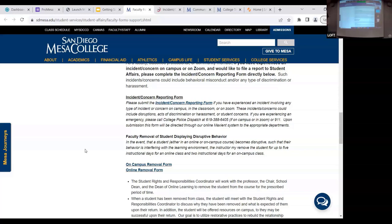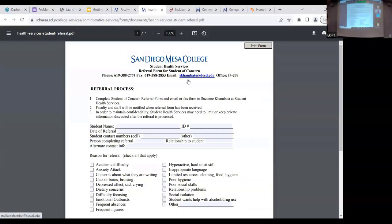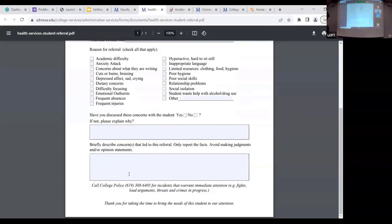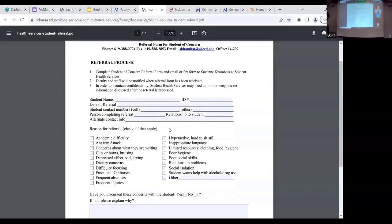The referral form for student concern goes to our student health, and we have an awesome team of mental health therapists. You complete the form and share as much information as you can — academic difficulty, anxiety, hygiene concerns, whatever you've observed. Our mental health coordinator will call you, talk to you, and figure out how to support that student. They'll typically contact the student and say, 'Come on in, we've got resources to support you.' We've noticed that a lot of classroom issues start out as a student of concern matter, and we'd love to address it before it erupts. If we can help that student get the support they need, we will see less behavioral disruption in the classroom.